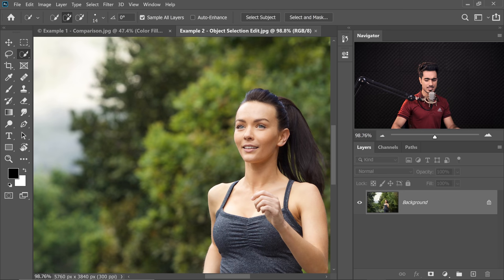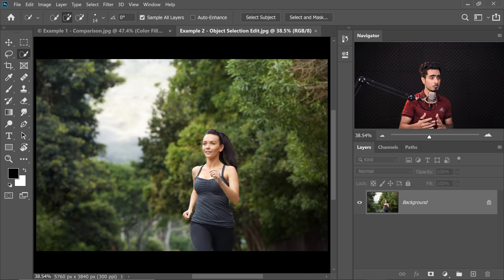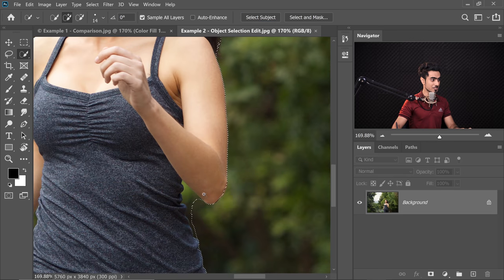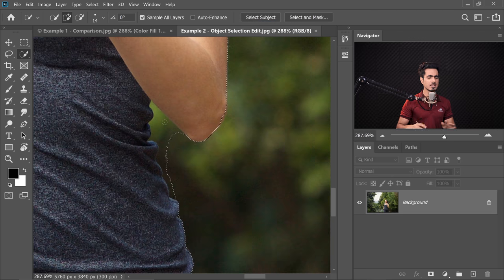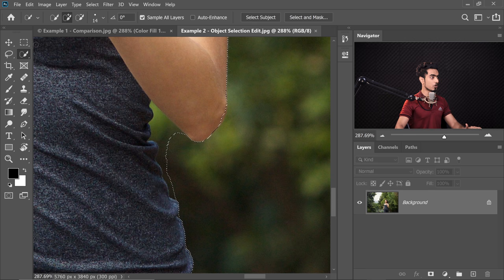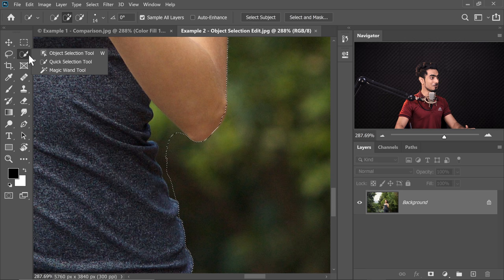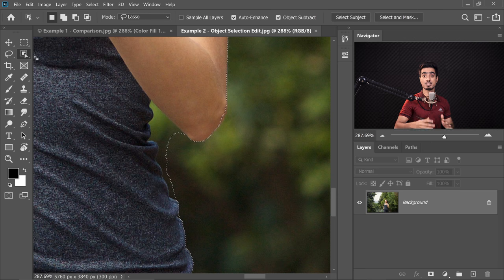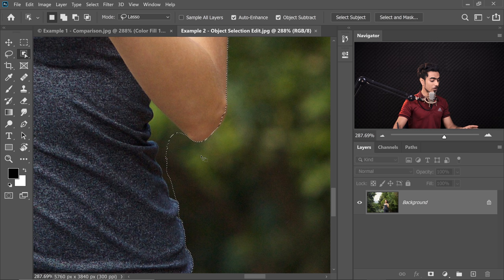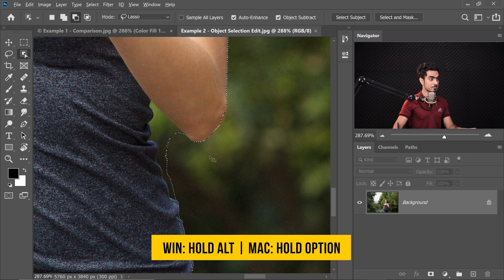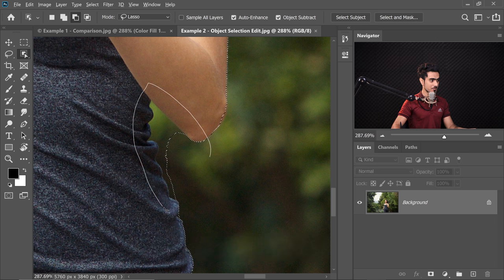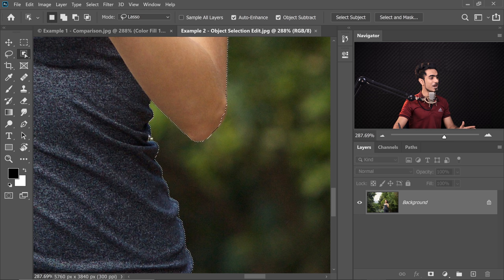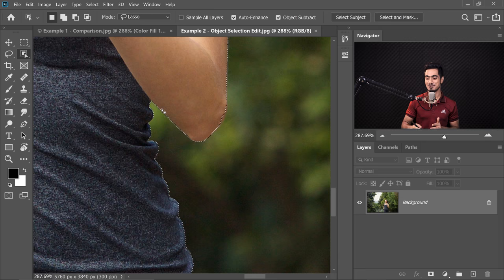In another example with a complex background, Select Subject does a pretty good selection but leaves out some areas. No problem — the new Object Selection Tool handles this. Hold the Alt or Option key and make a selection around the area you want to subtract, and Photoshop automatically does that for you. If this is not amazing, I don't know what is.